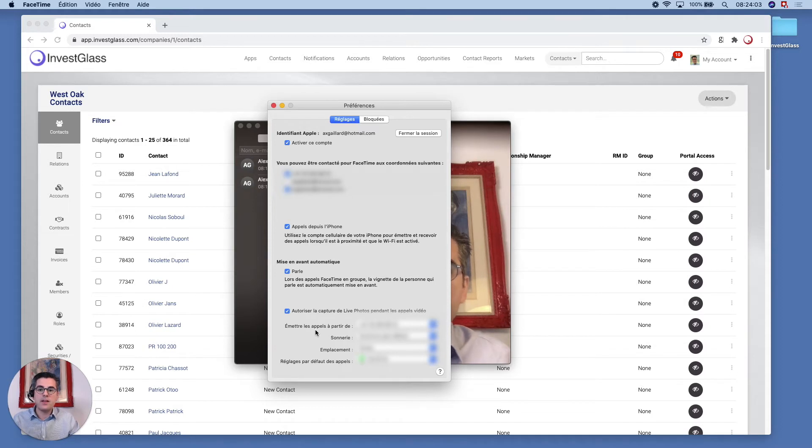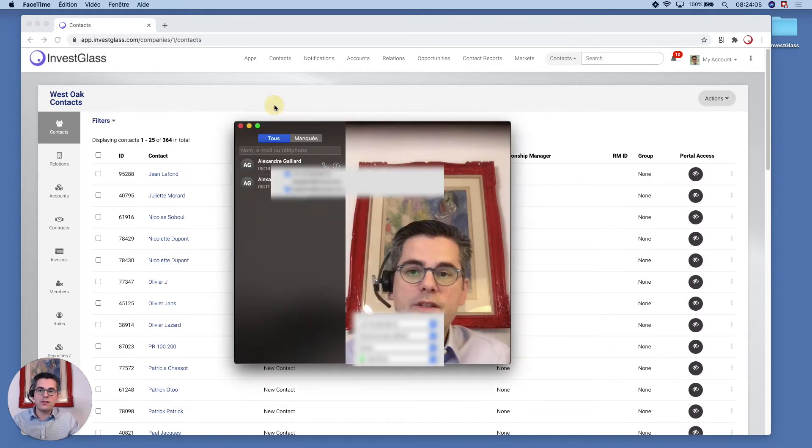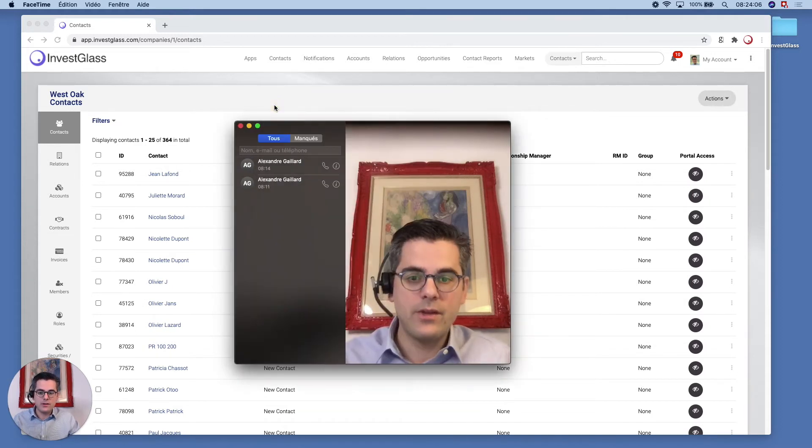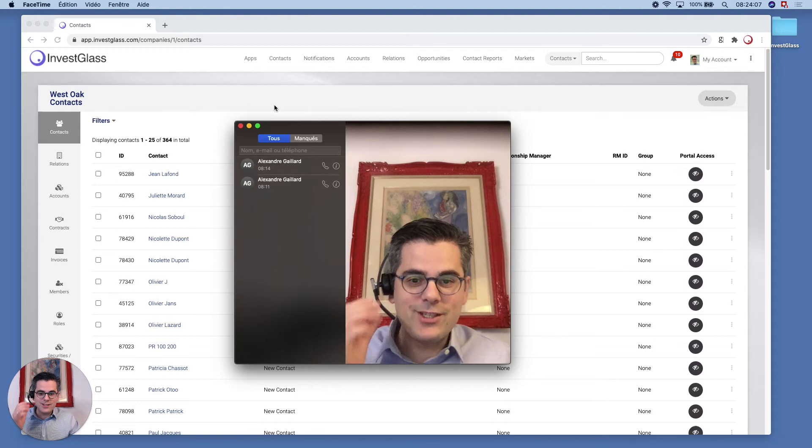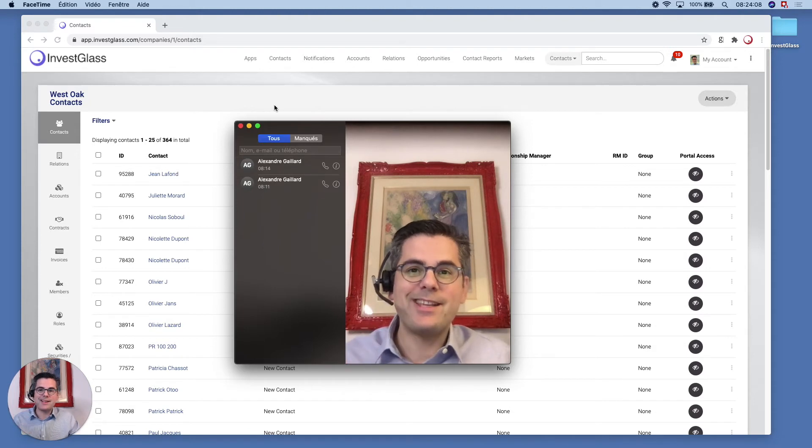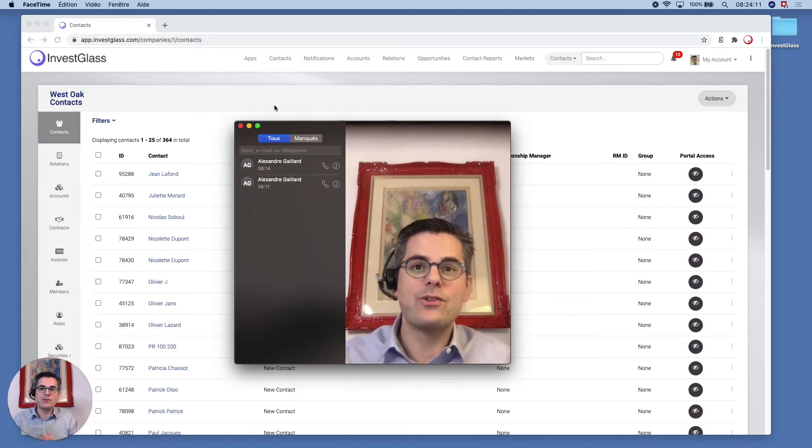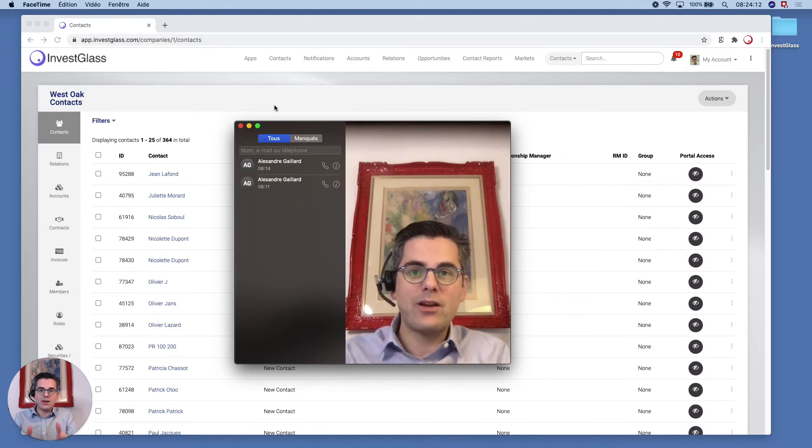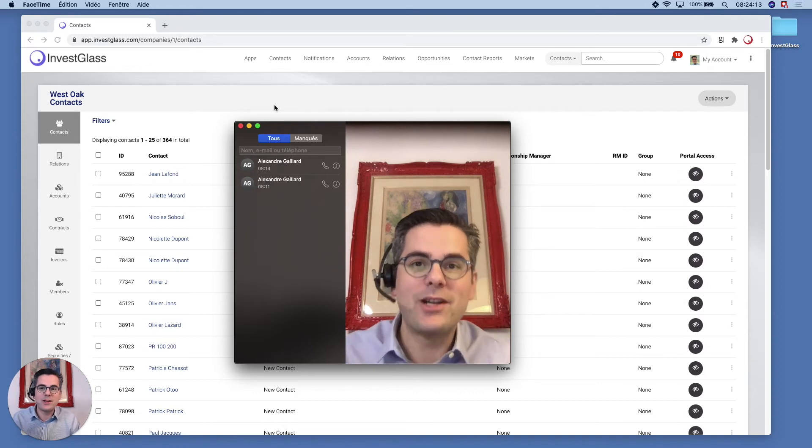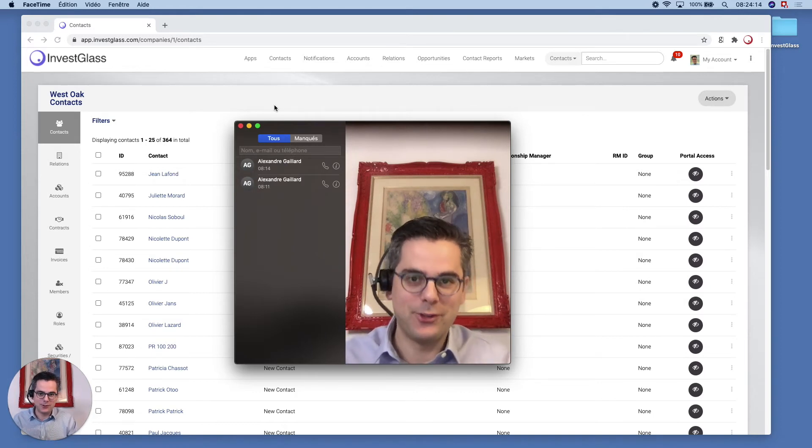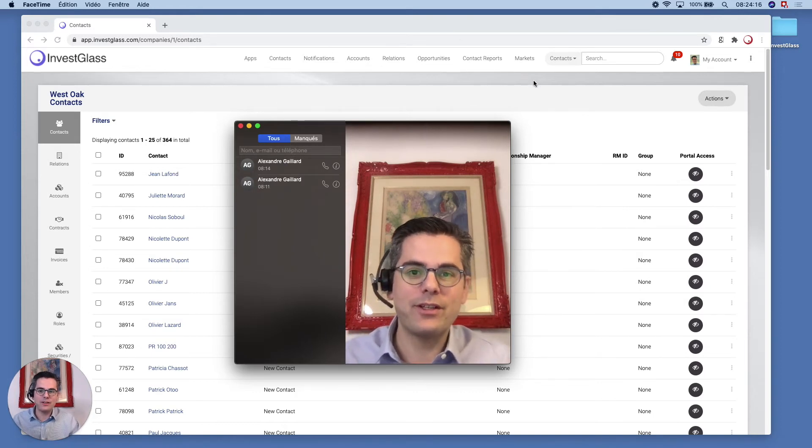Now once you have that, your iPhone is ready to work. You just need your headset if you're using one, but you can of course also use the microphone directly on your computer. Now how does it work? Well, I'm going to look for someone, for example.